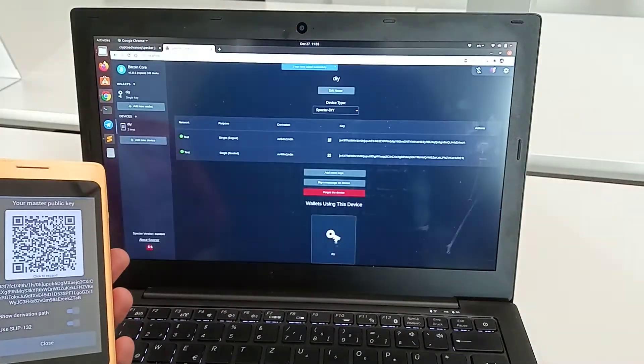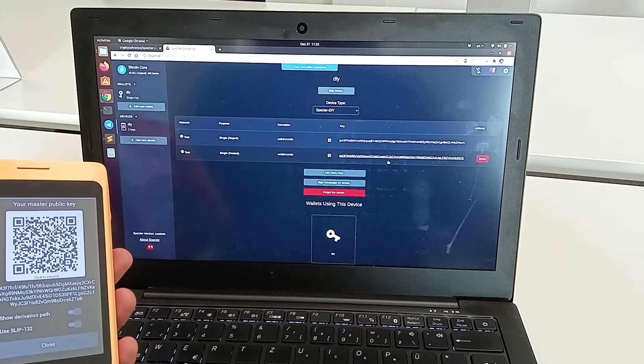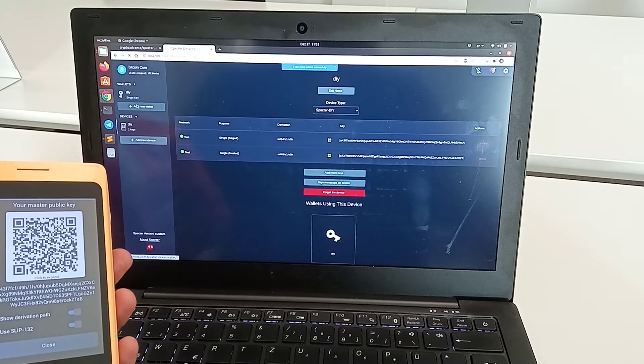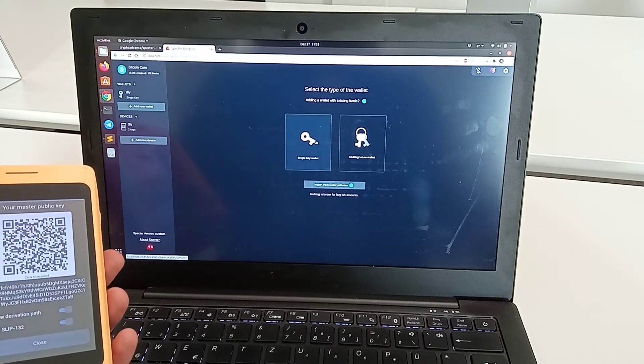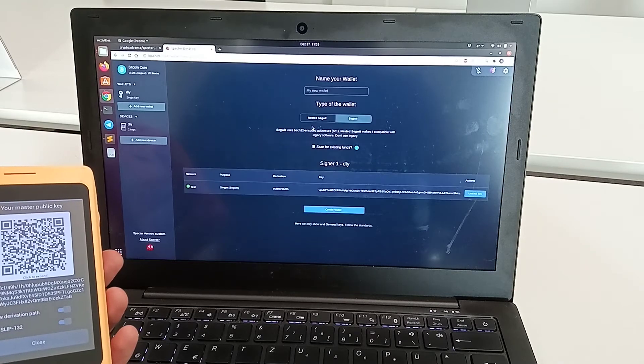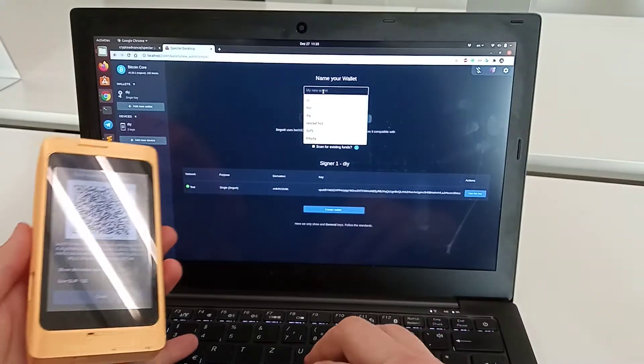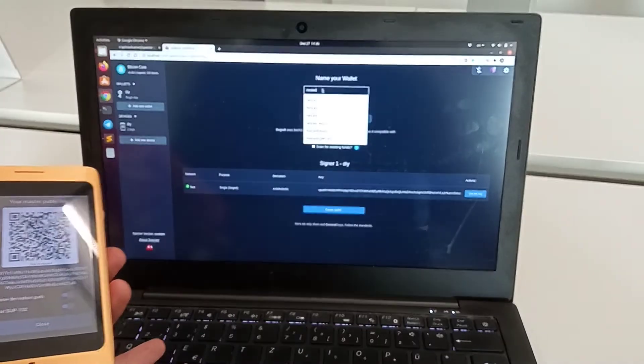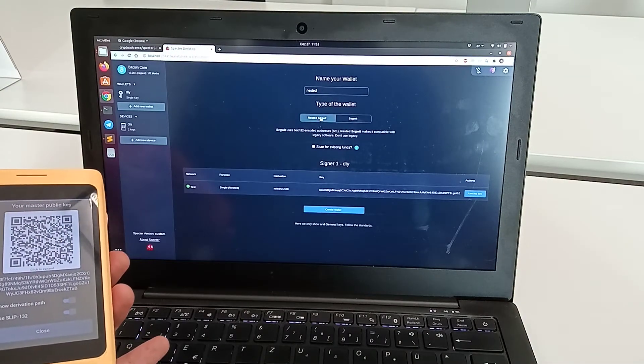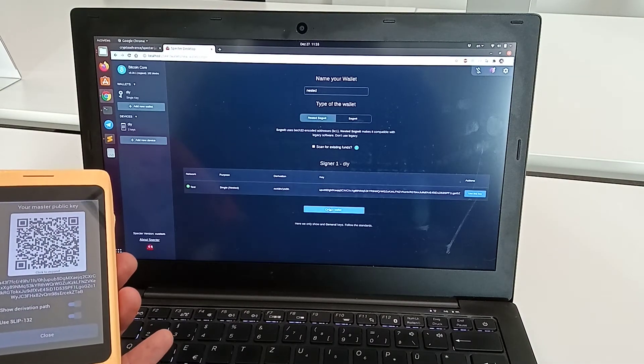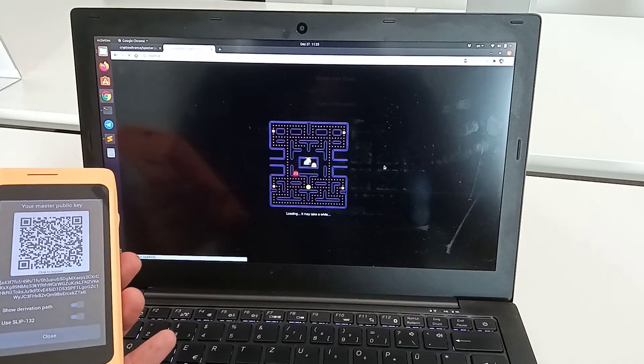We also add one more key here. We scan the QR code and add the key. Now we have the second xpub here, so we can create another wallet using the DIY device. We call it nested, select this key, and create the wallet.